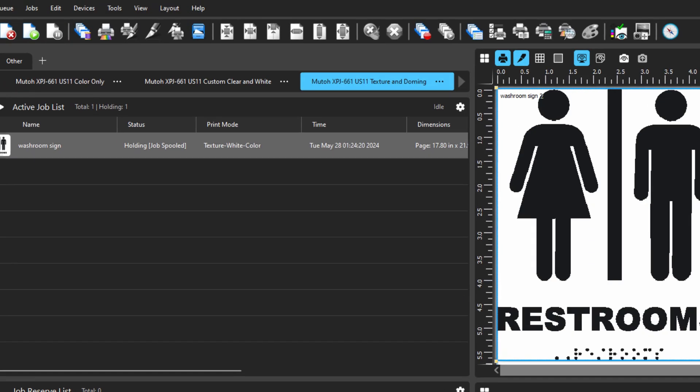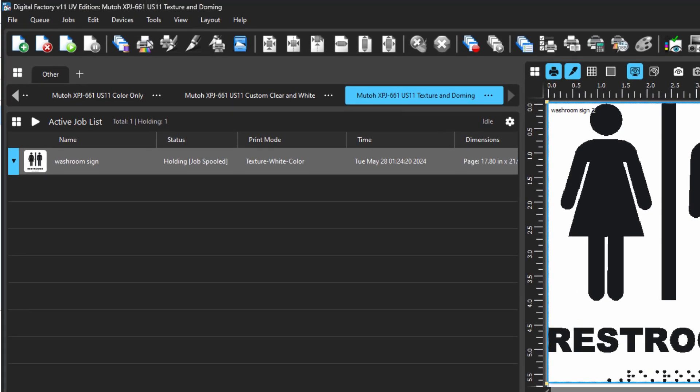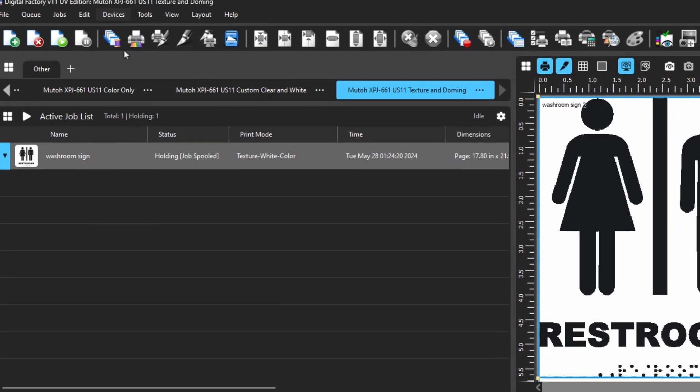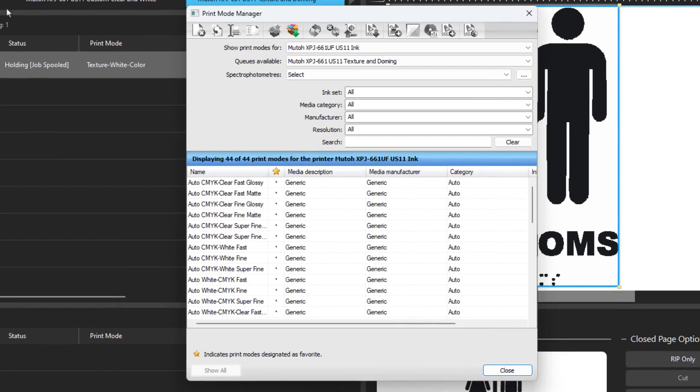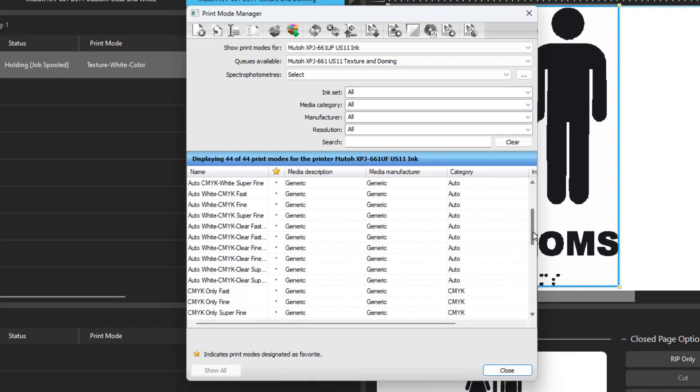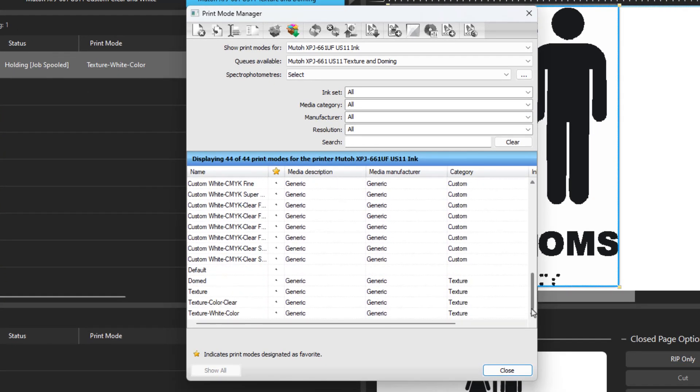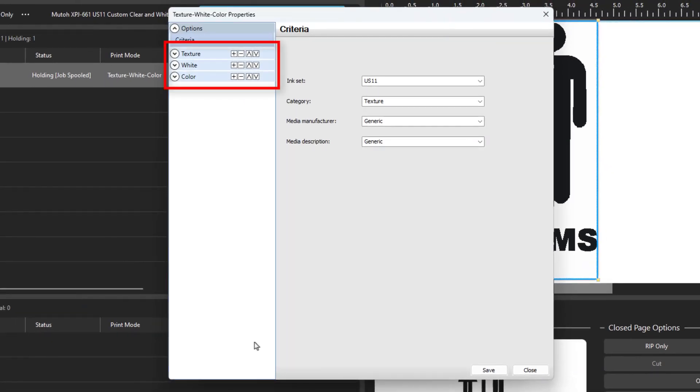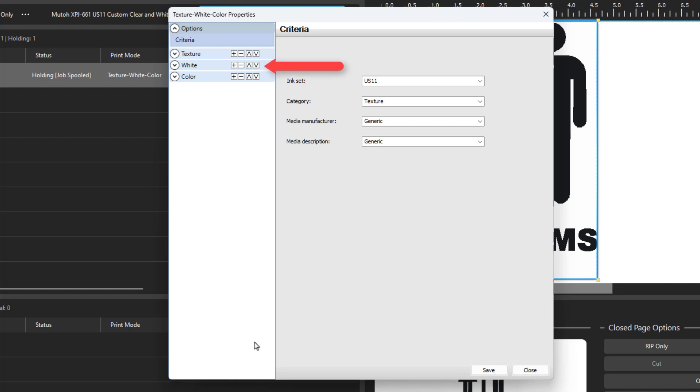If you go to the Device menu and select Manage Print Modes, you can find the print mode that you are using. In this case, it's Texture White Color. Right-click on the print mode and select Edit. You can see on the left the three layers are represented: Texture, White, and Color.